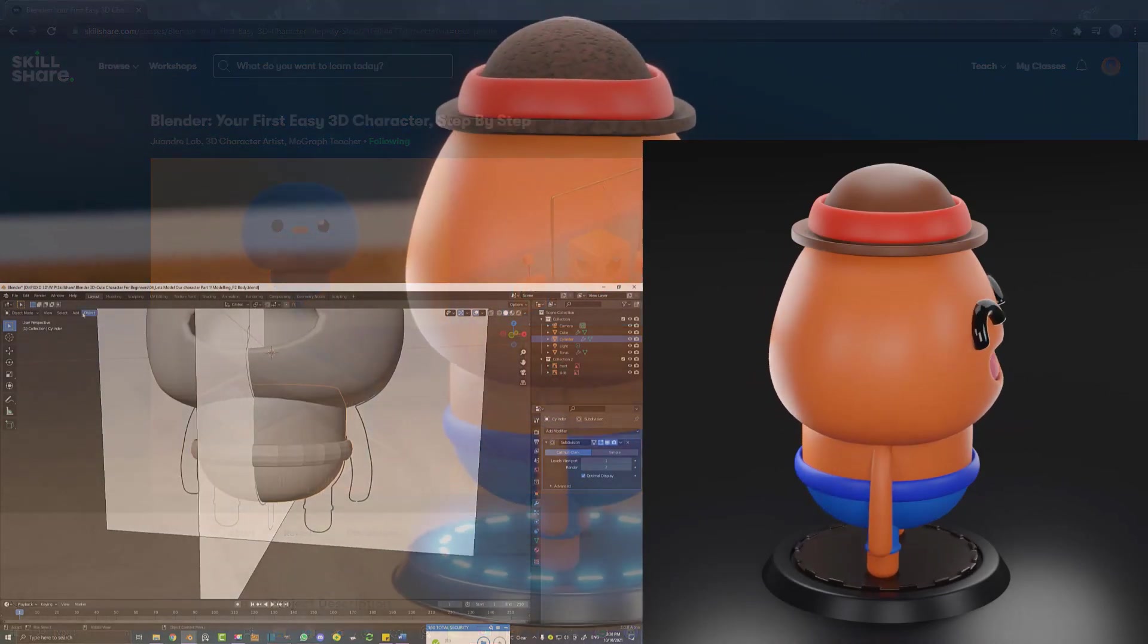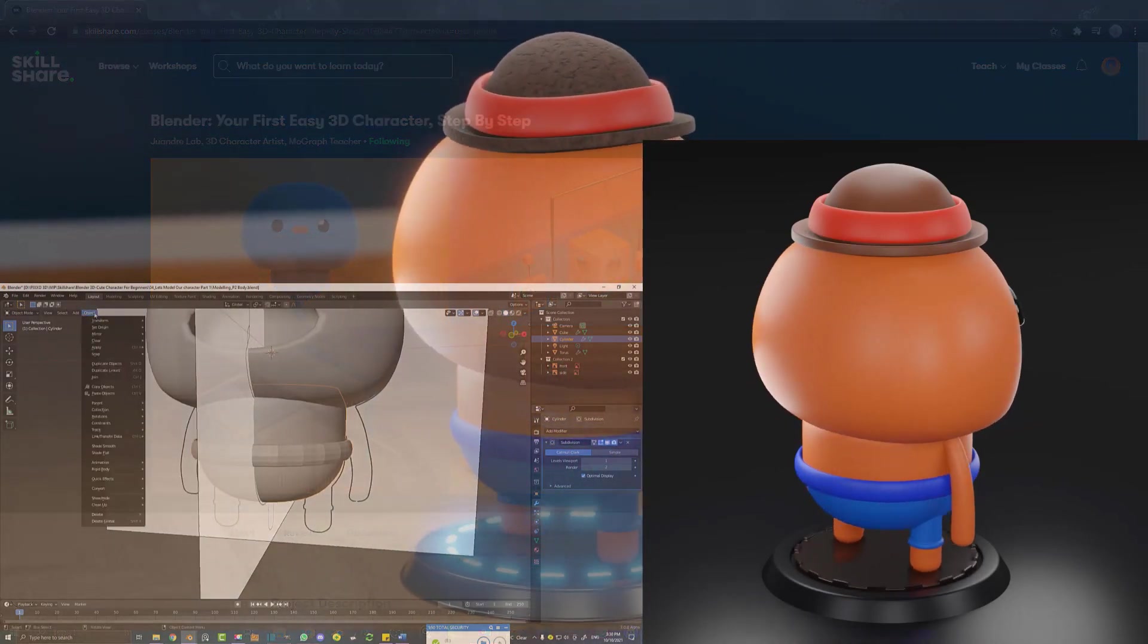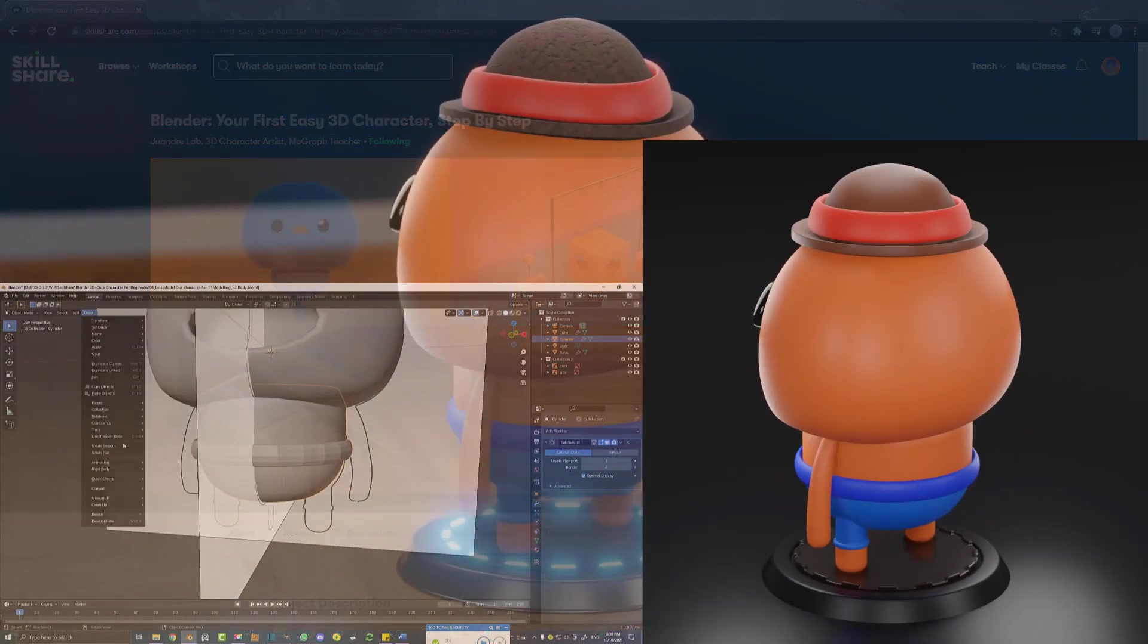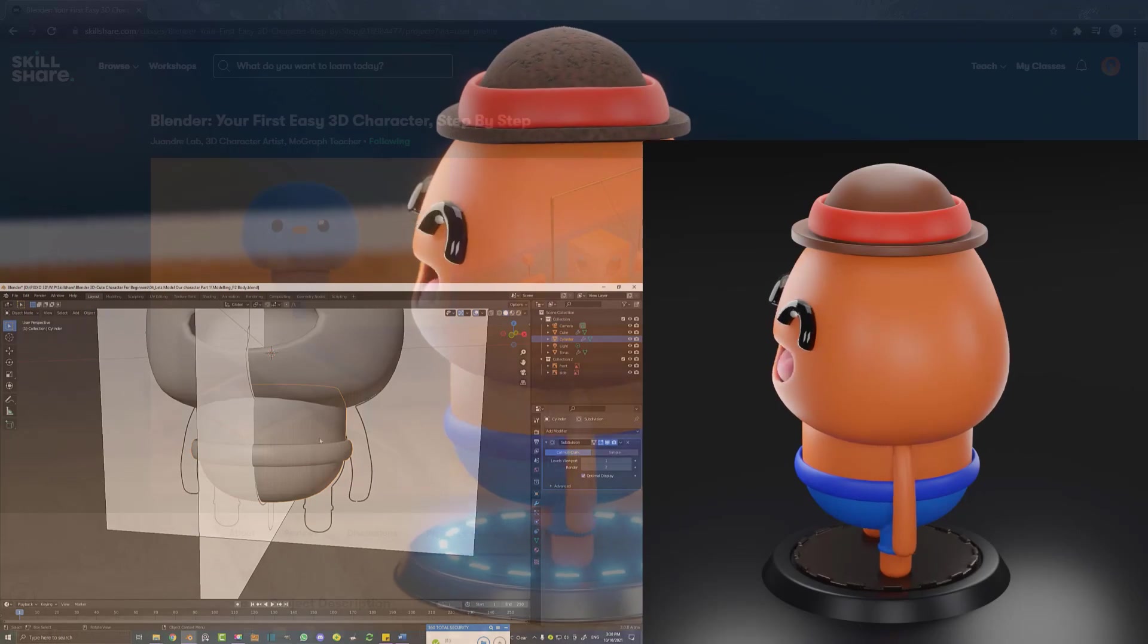Have you ever wanted to make your own 3D character or even make a little animation, but you just don't know where to get started?